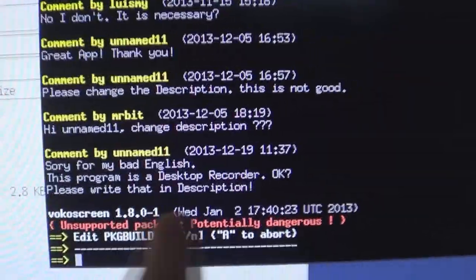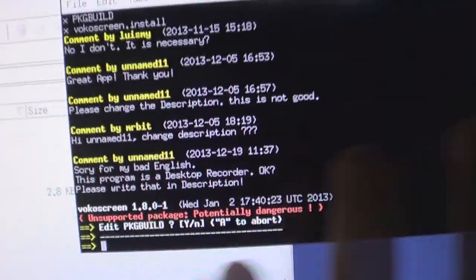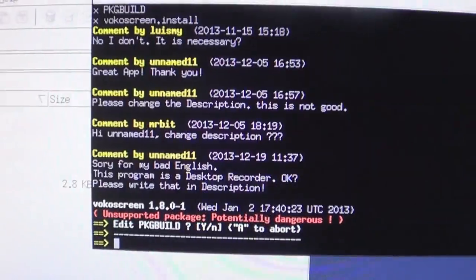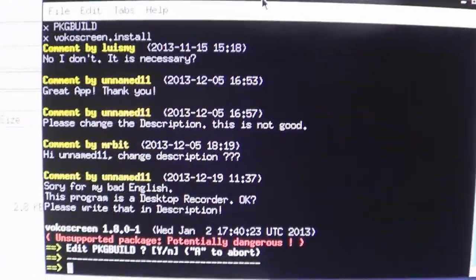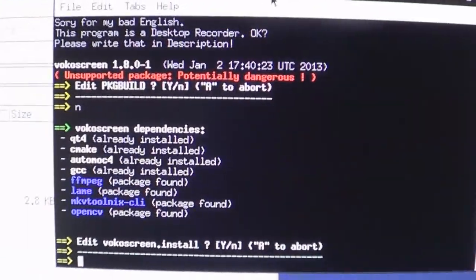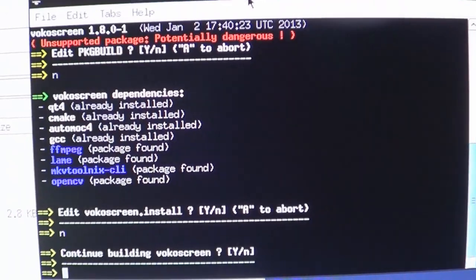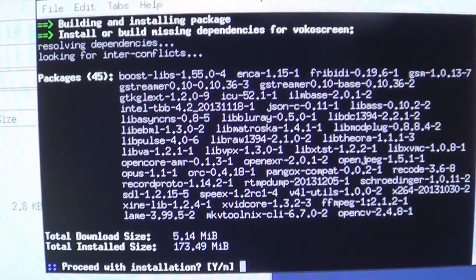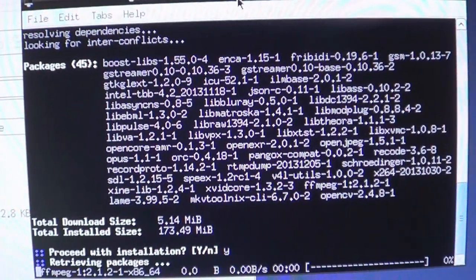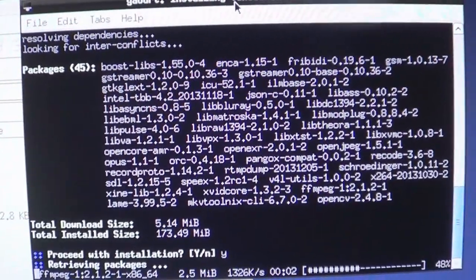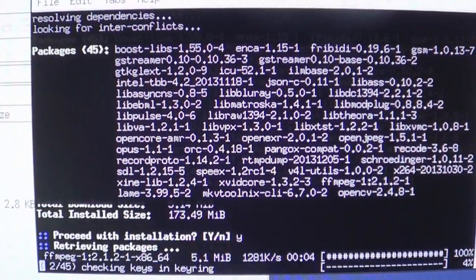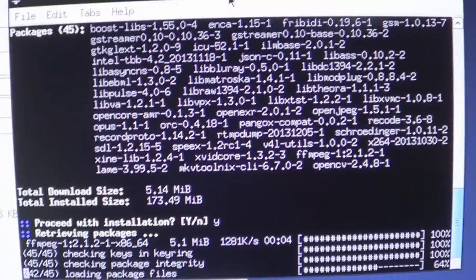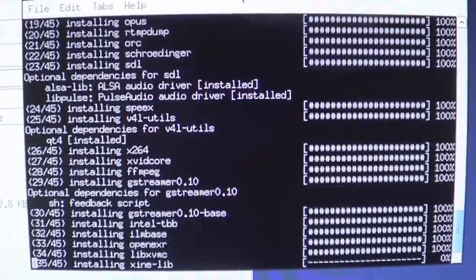You technically should look at this and read where all the sources are coming from. I'm not going to do it because I've got overwhelming trust, which I probably shouldn't have. No, I'm pressing N. Continue building. Yes. Now it needs all these things. I'm just going to press yes, and it's going to grab all these packages that I need for VocoScreen.